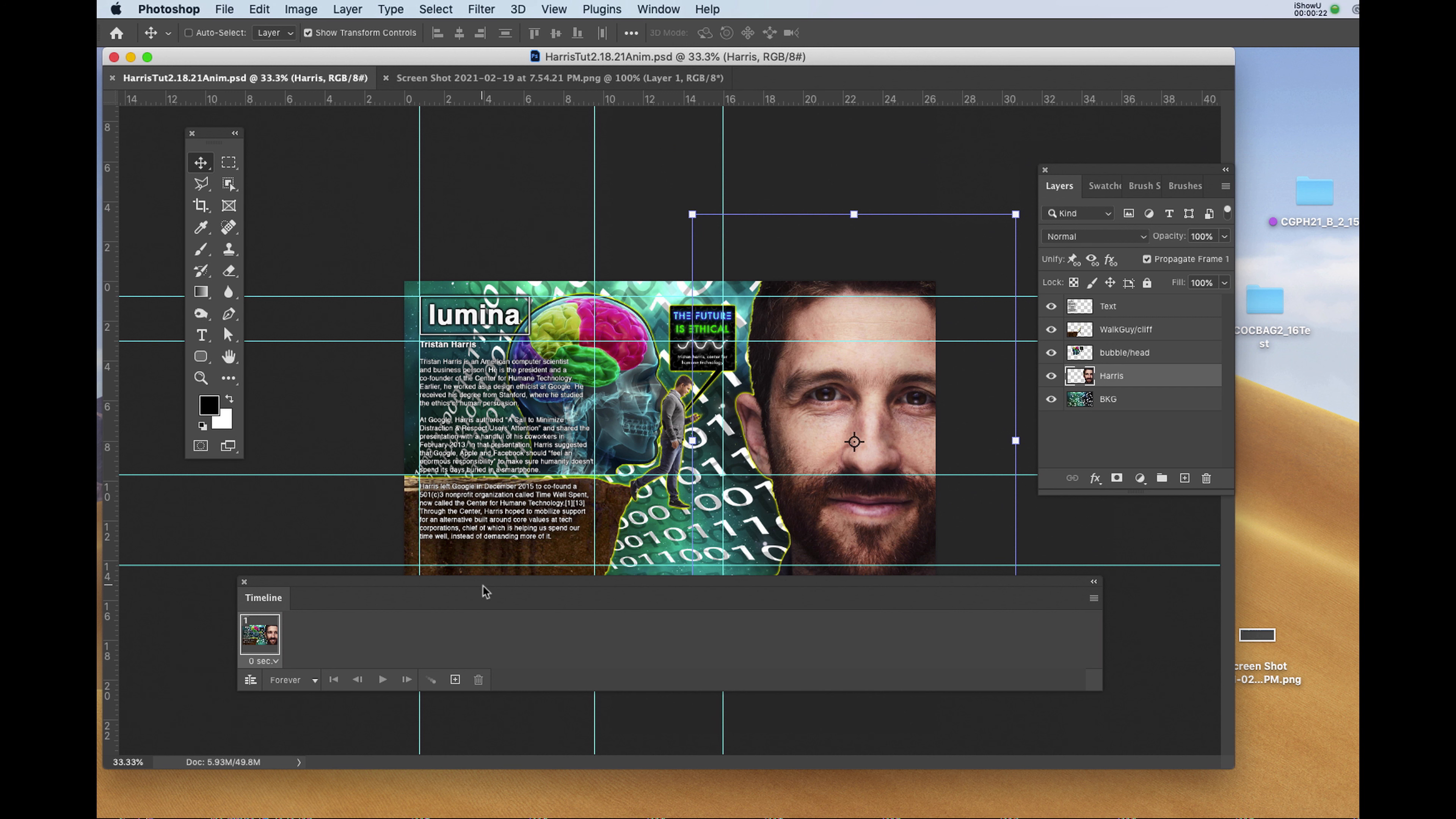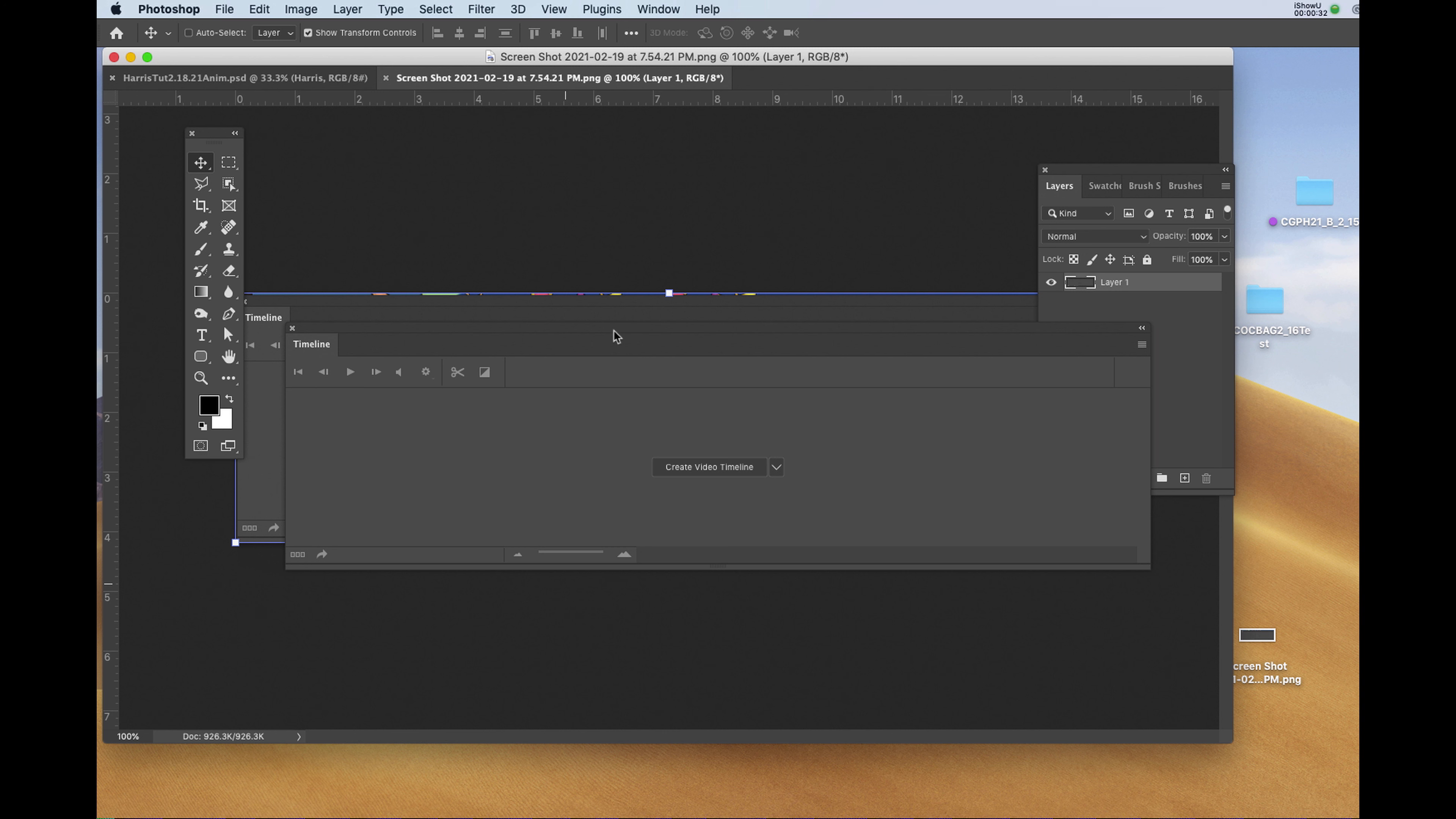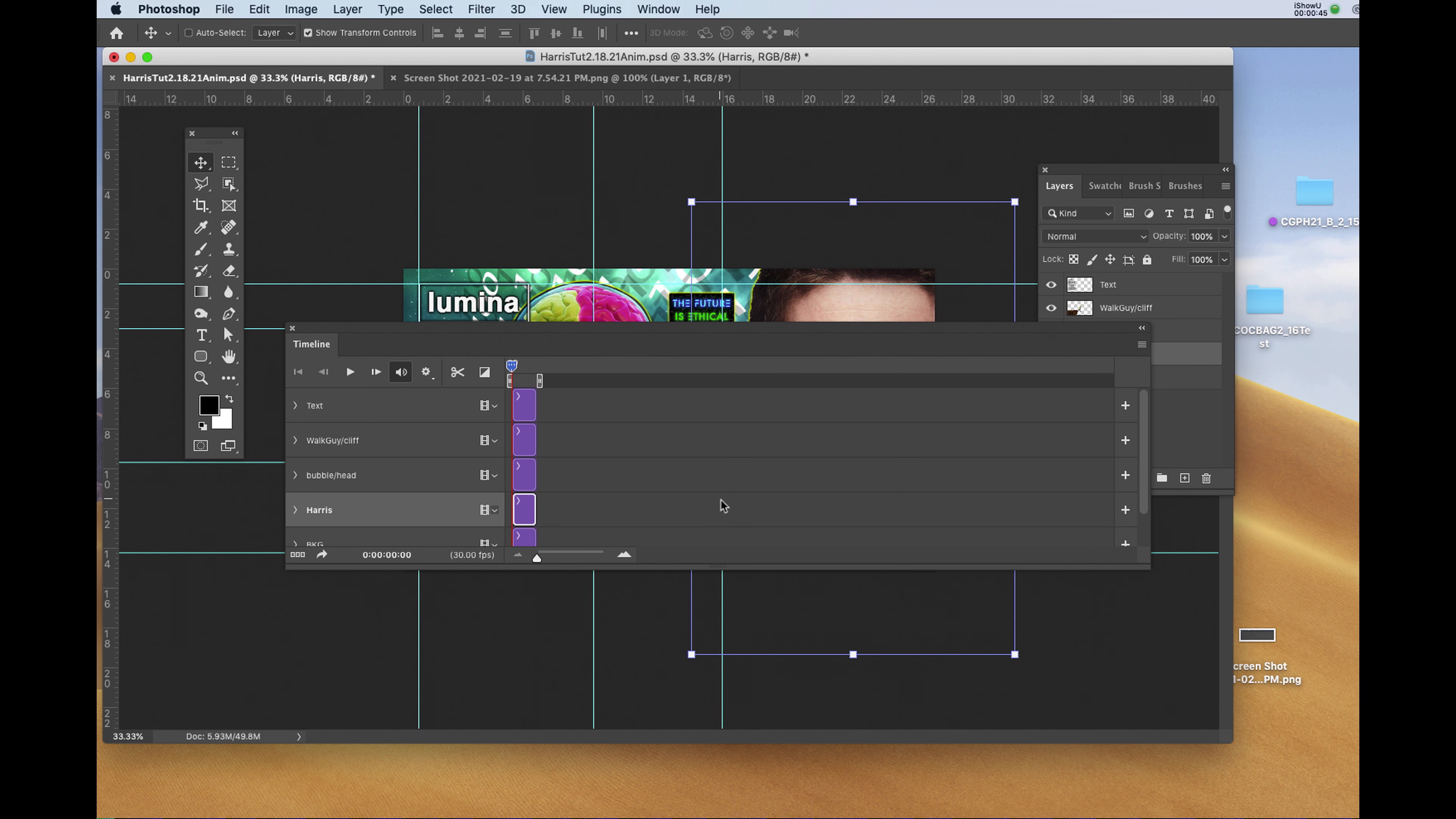You'll have to click on Create Video Timeline. And when you do, you're going to see this configuration.